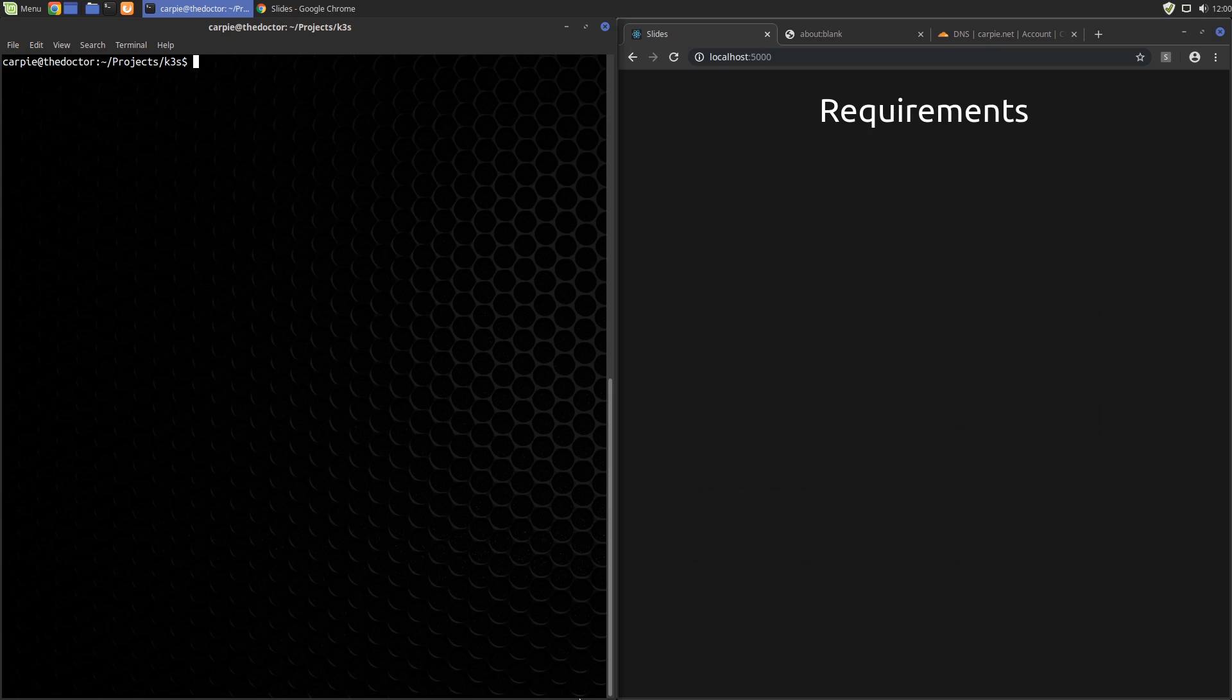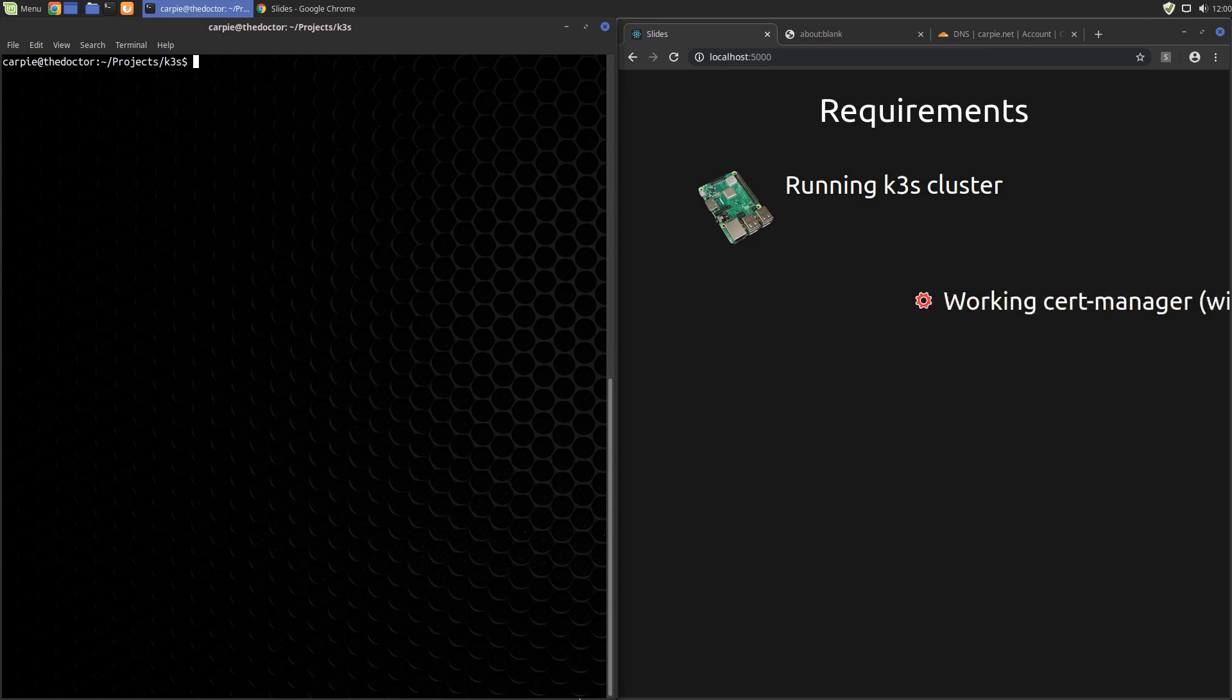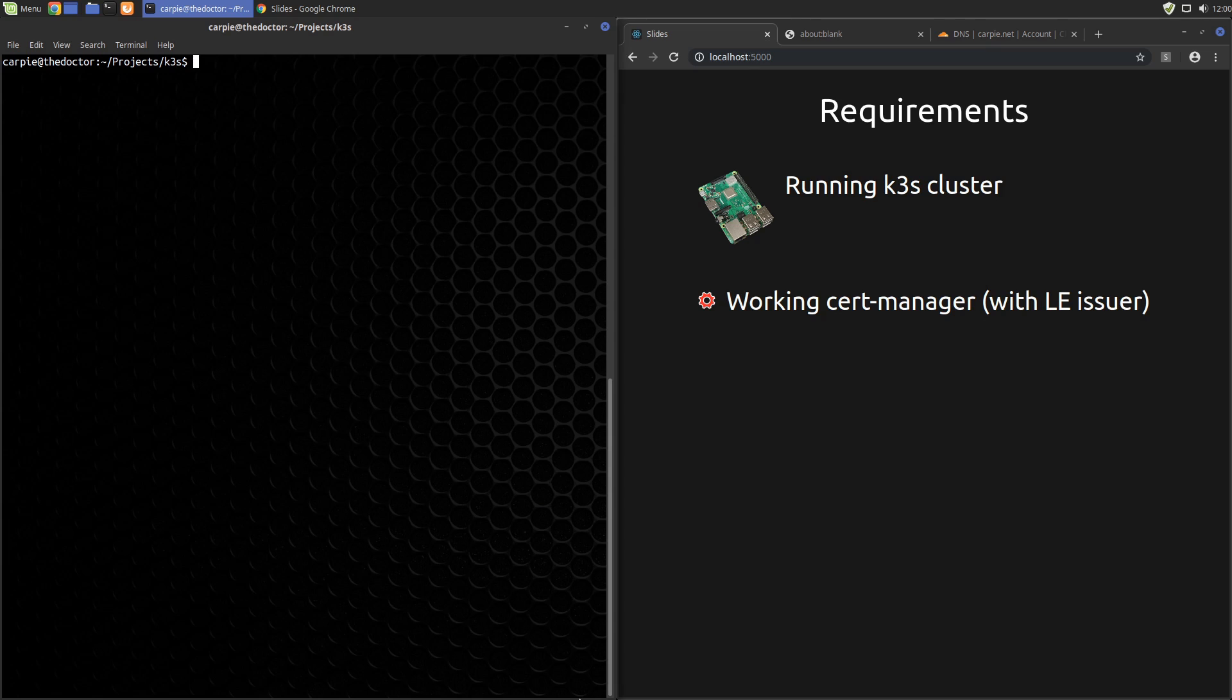To follow along with this video, you will need a running K3S cluster. You'll also need a working cert-manager install on the cluster with a Let's Encrypt issuer set up on it. If you don't have that set up, check out the previous videos in this playlist to learn how to do that.